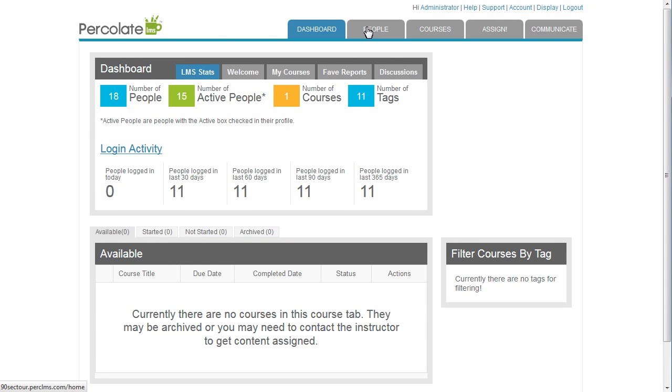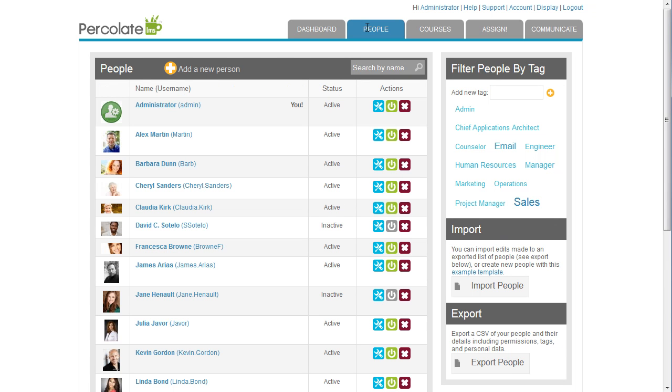Now I'm ready to add accounts for my newly hired employees. First, I create a tag called New Hire, which will be used to organize and group all the new hires I'll be loading into Percolate.